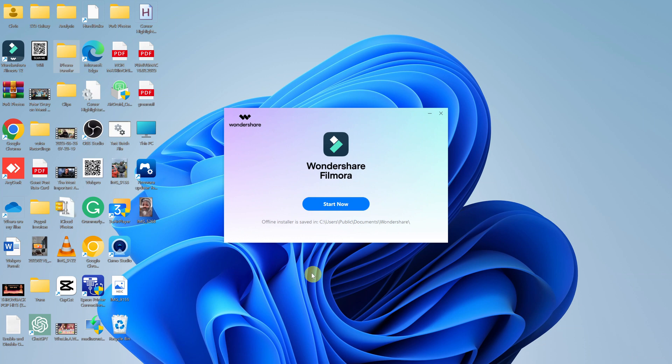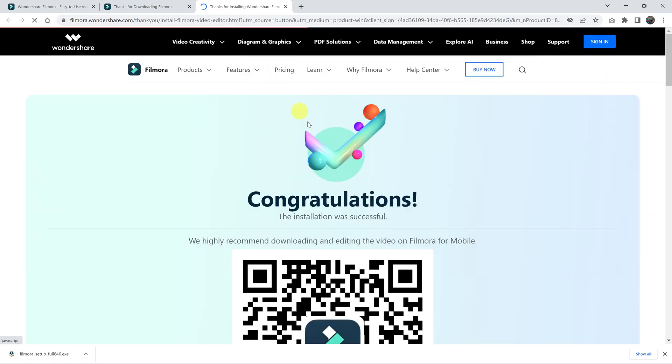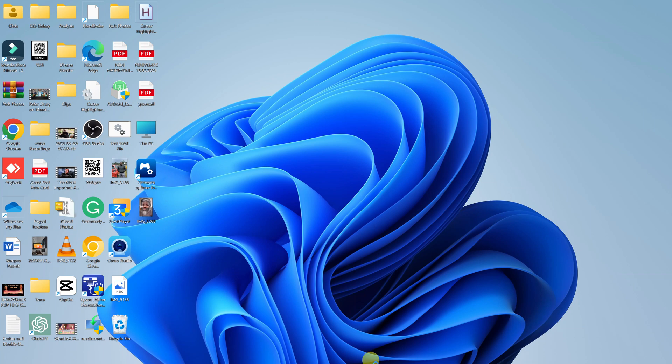And once it's done, you should see now it says start now. Click on that. And it might open a browser page telling you congratulations, you can minimize that and wait for Filmora to launch.